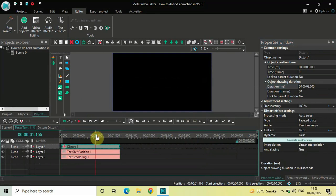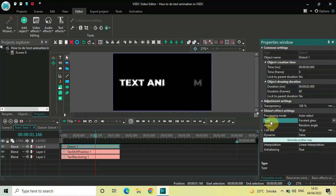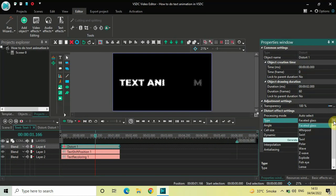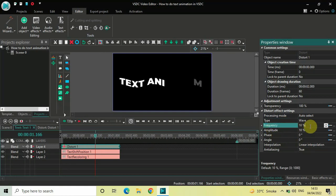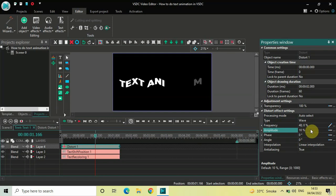Now look inside the distort effect settings in the Properties window. Inside Type, currently Faceted Glass is selected — click the drop-down and select Wave. Inside Frequency, the value is currently 10 — delete it and write 40;0, then press Enter. Inside Amplitude, the value is also 10 — delete it and write 40;0 once again and press Enter.